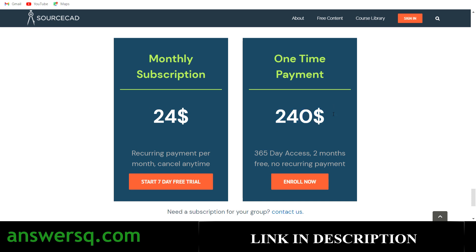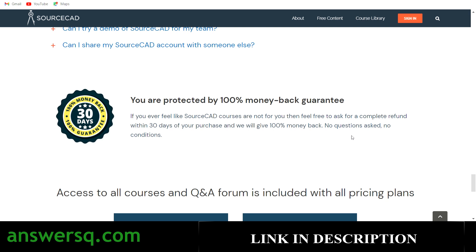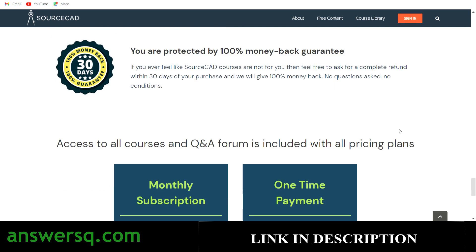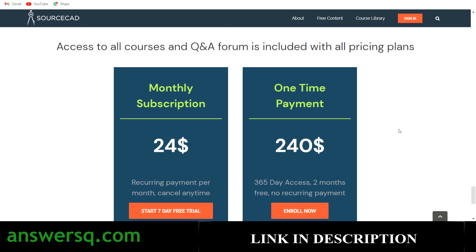So those are the two options available — monthly or the one-time yearly plan. If you're not sure about spending money, don't worry, because they offer a money-back guarantee and also provide free resources to learn. You can enroll in the free resources first to see how their content is, and I'll show you that free content shortly.